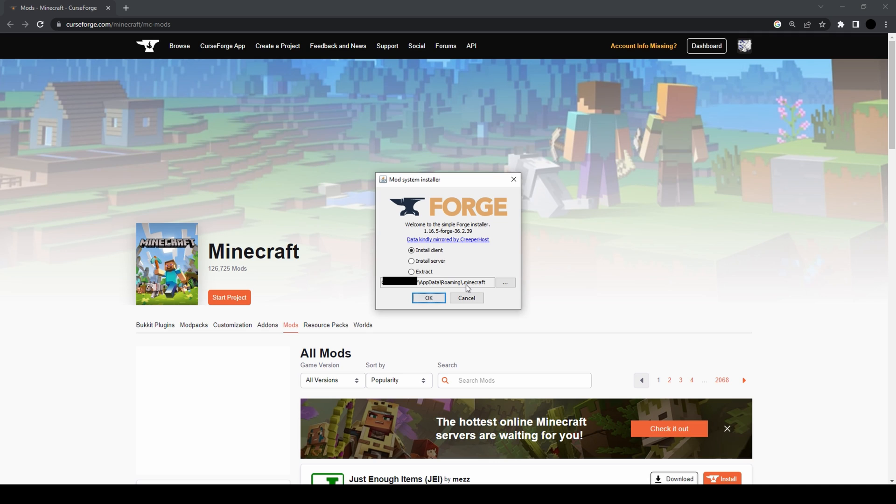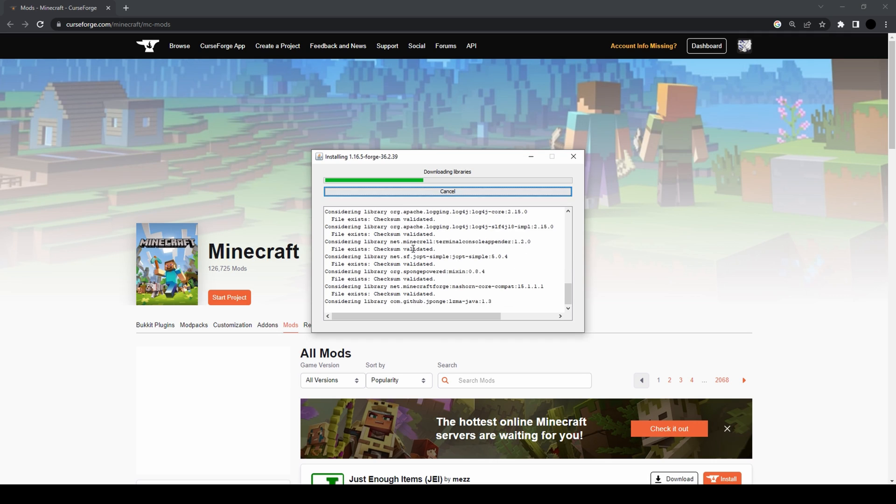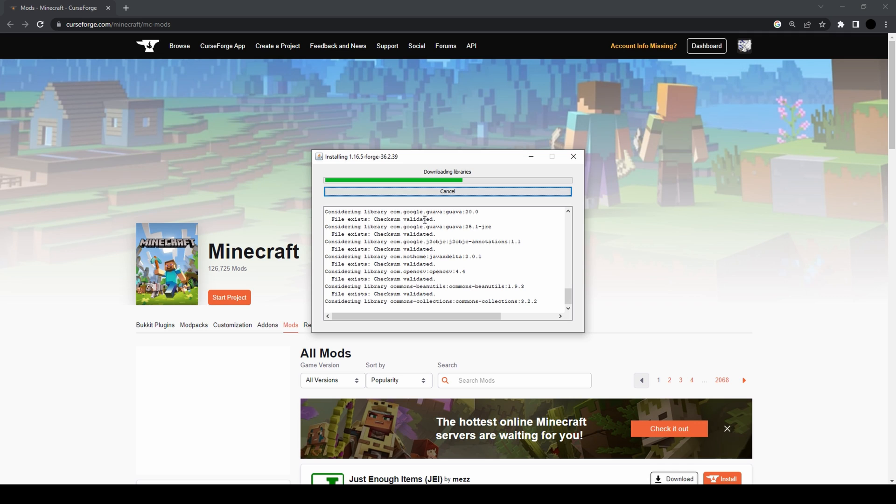Since I have Minecraft in the standard directory, I'll just press OK. There were three options: install client, install server, and one I forgot. You just need to install client. Install server is for when you want to manually install Forge on a server, but that's a little more complicated and nothing we're gonna cover in this video.